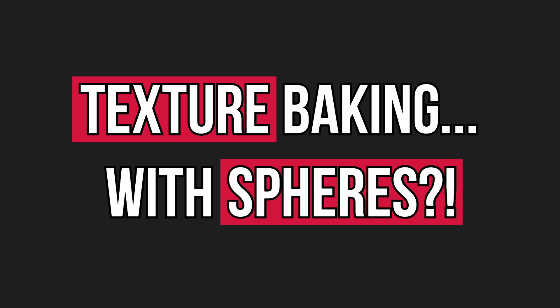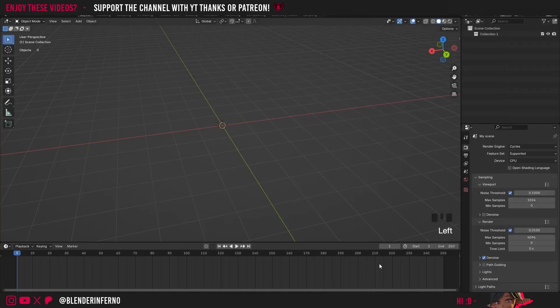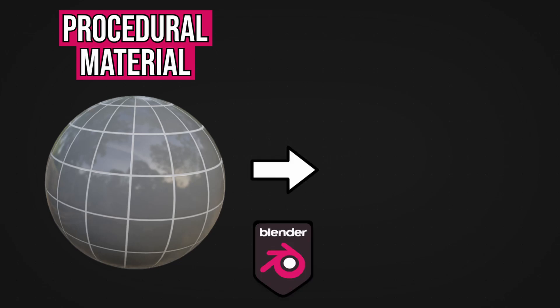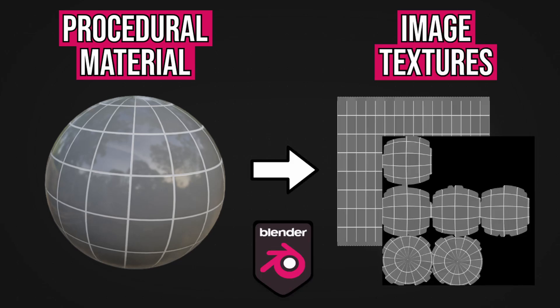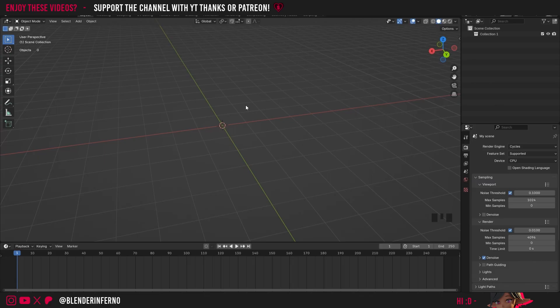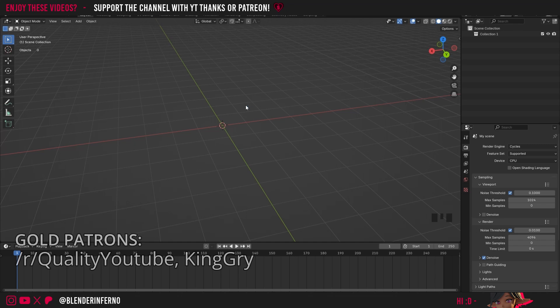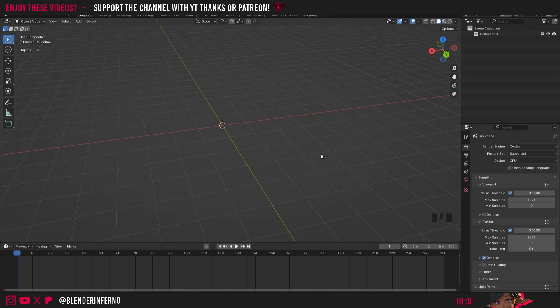Welcome back to Texture Baking Mastery. Today I'm going to be talking about baking with spheres and the different methods you can use. As a general rule of thumb, I found that UV spheres work better than quad spheres.